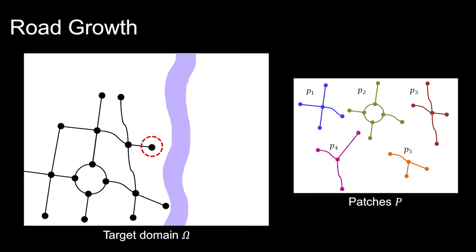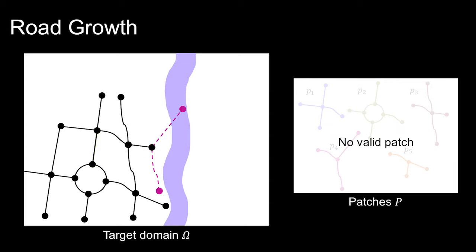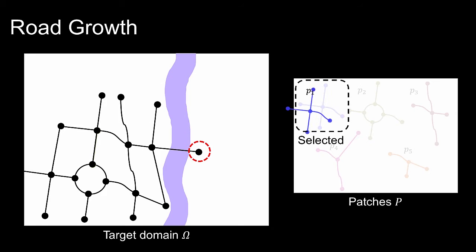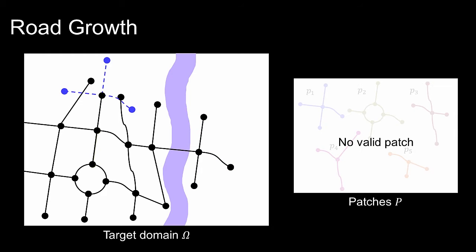However, if no valid patch was found, or if explicitly indicated by the user, procedural growth is used. This type of growth uses statistical features computed from source examples and terrain information, and the process repeats until the whole road network is created.